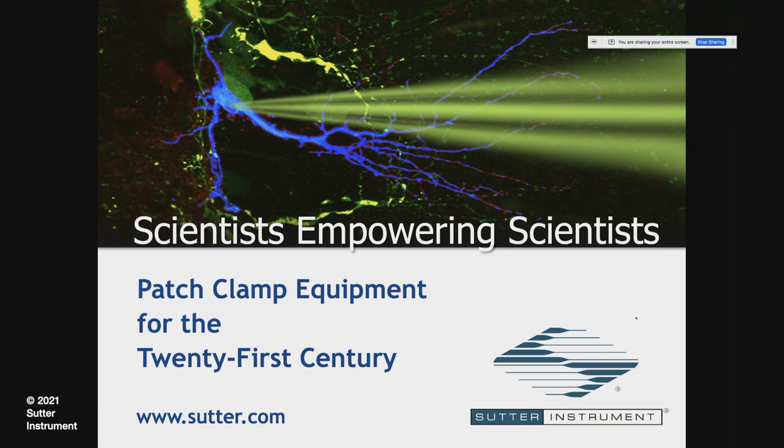The episode today is Patch Camp Equipment for the 21st Century. My name is Jan Dolzer. I'm the Product Manager for Patch Camp Systems at Sutter Instrument, and the webinar today is hosted by LabRoots.